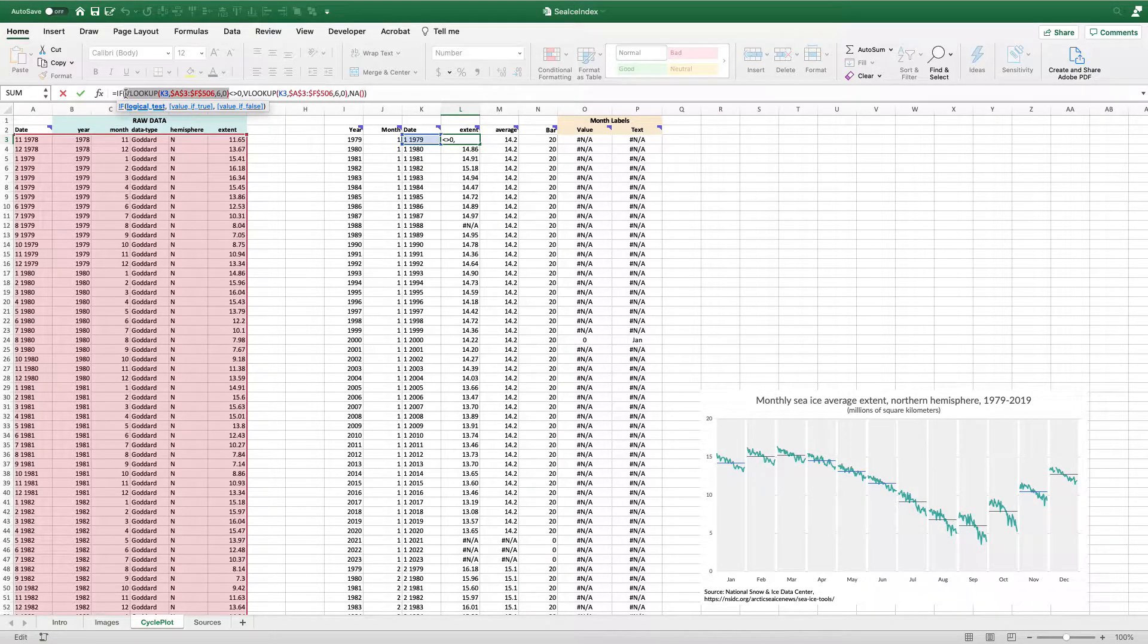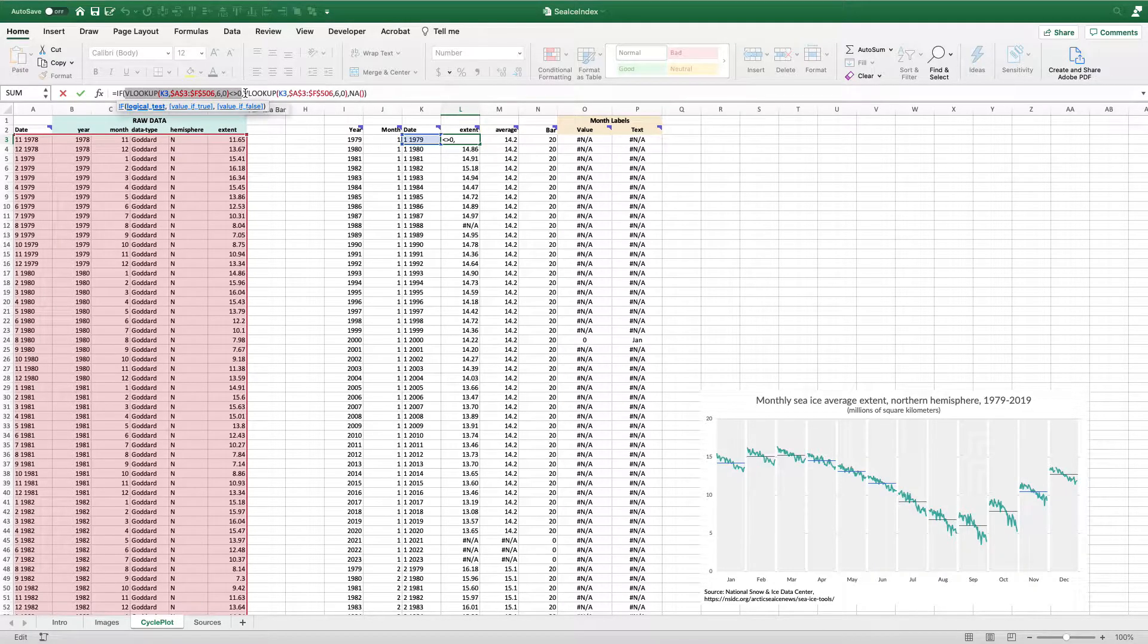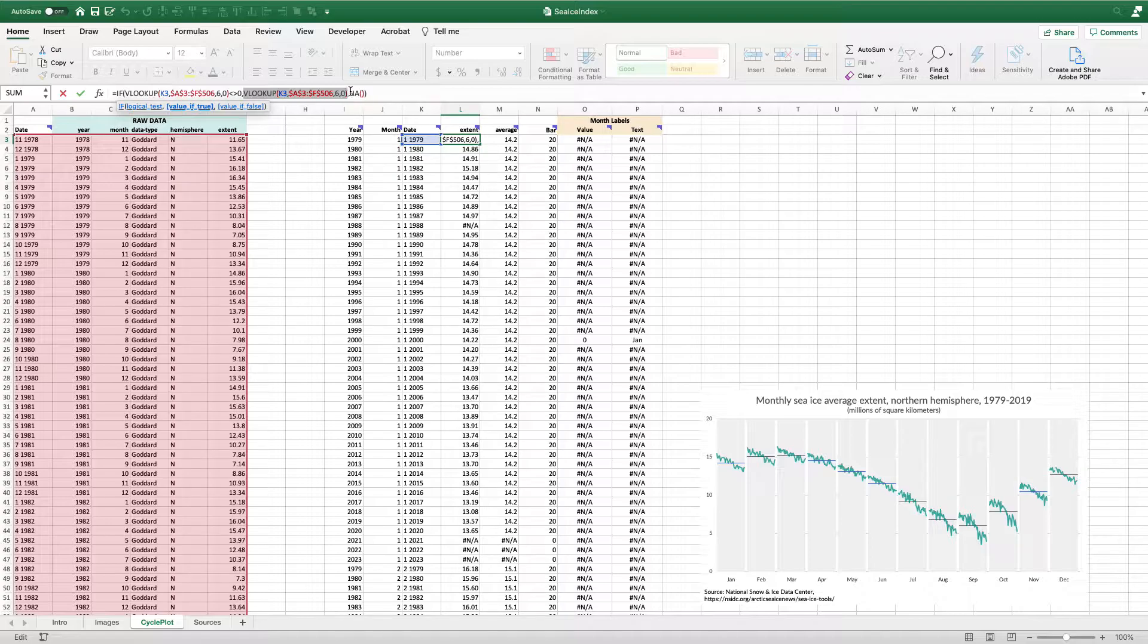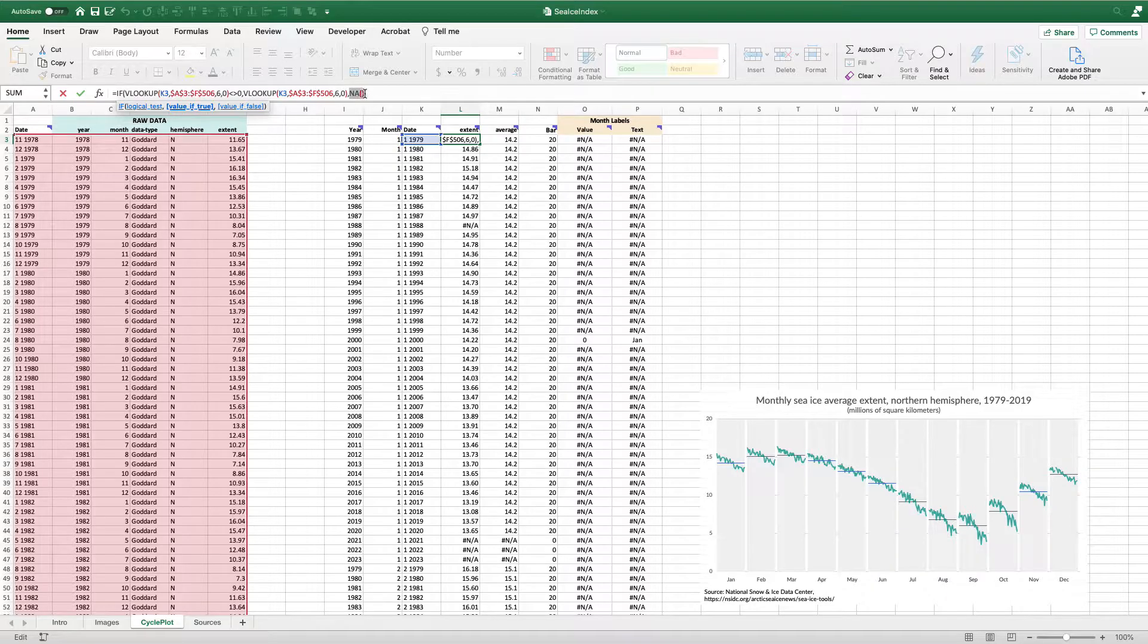The IF statement says if that thing exists, so if it's not equal to zero, put the value from the raw data. And if it is equal to zero, or if it doesn't exist, put an NA.